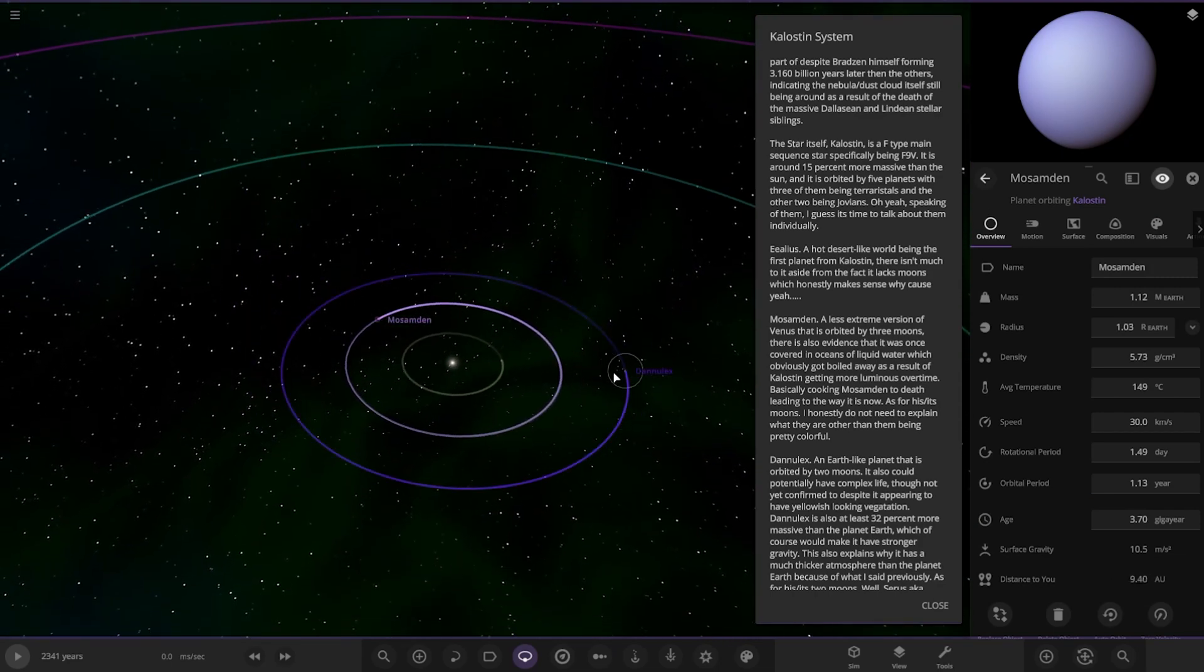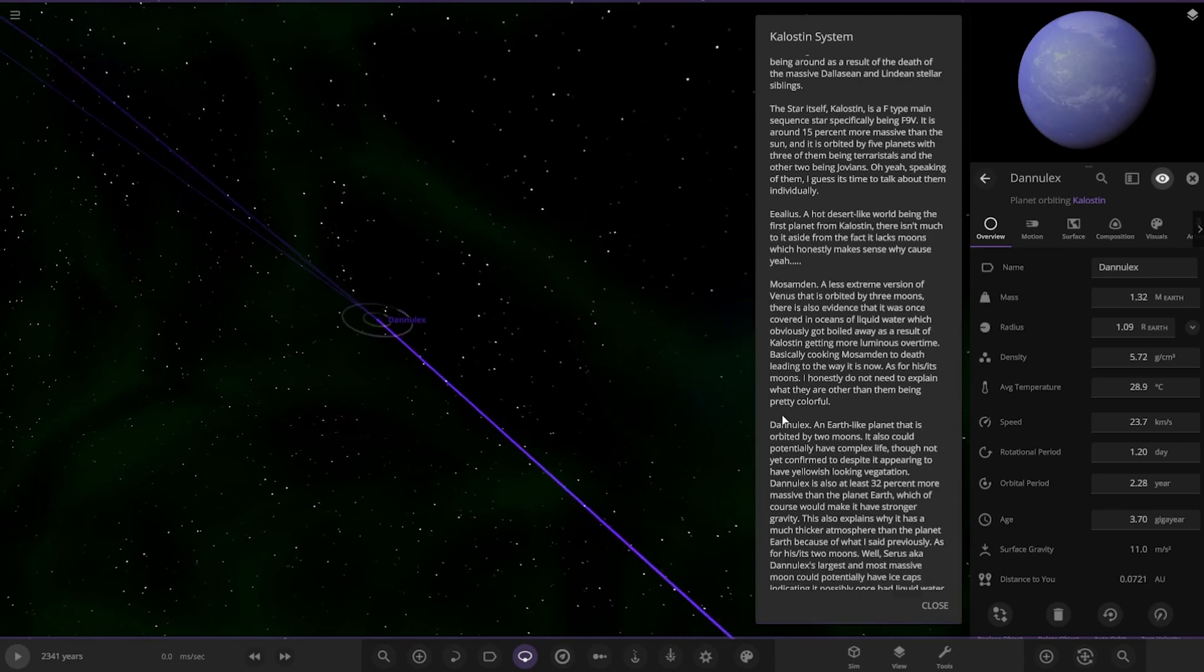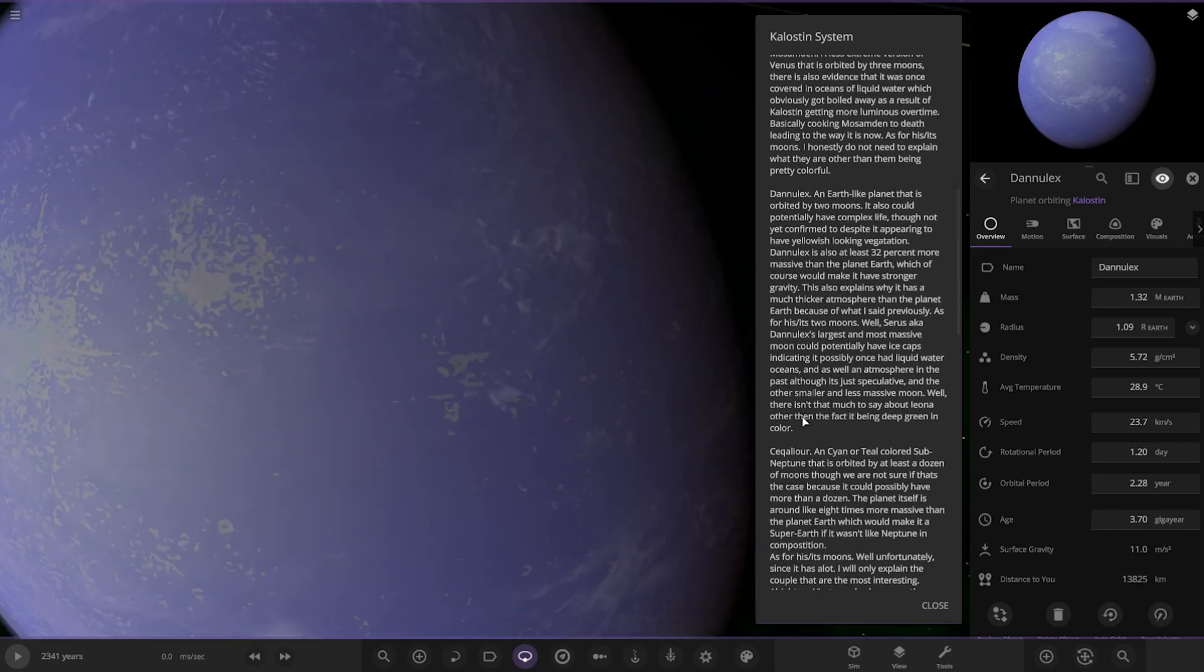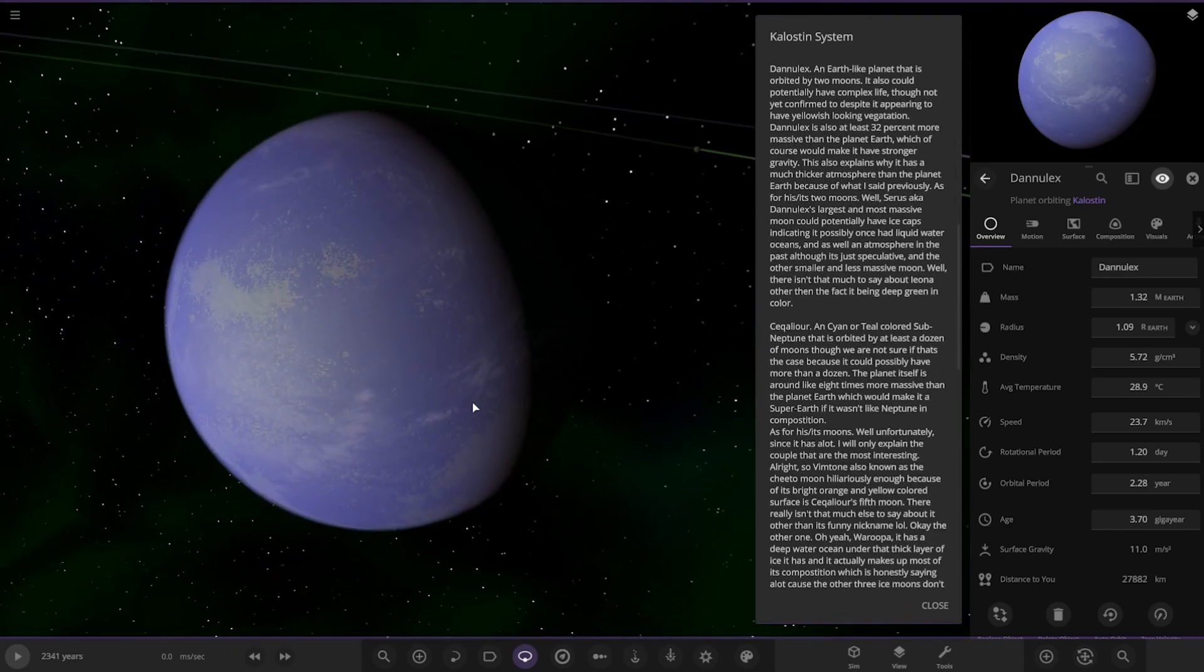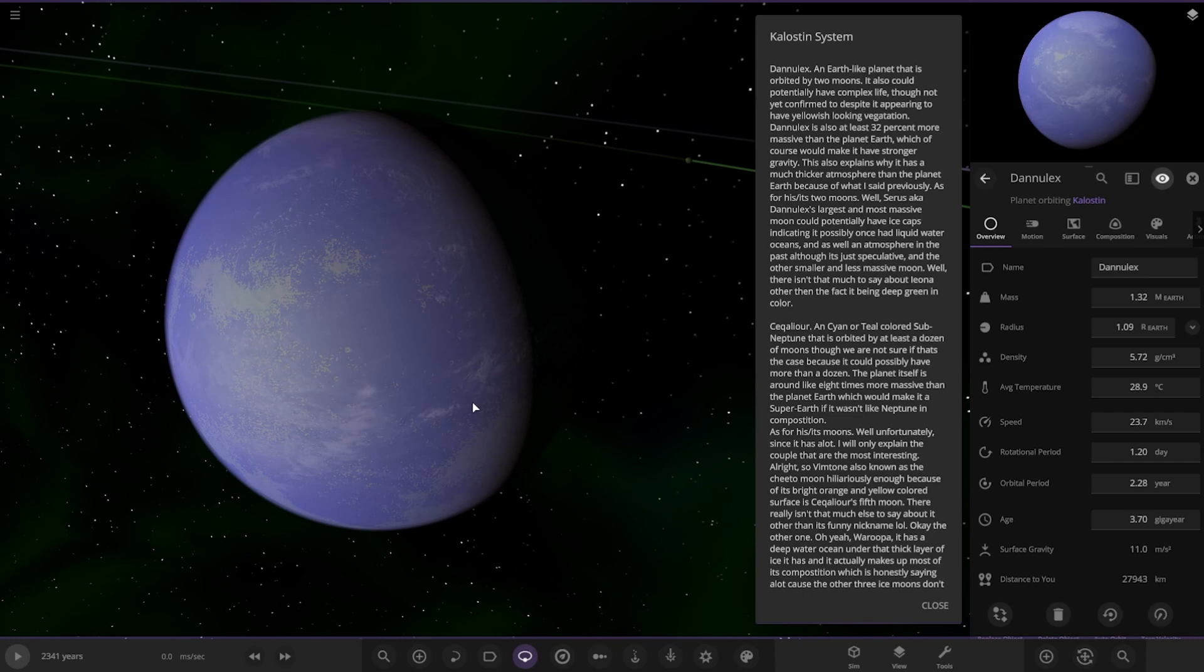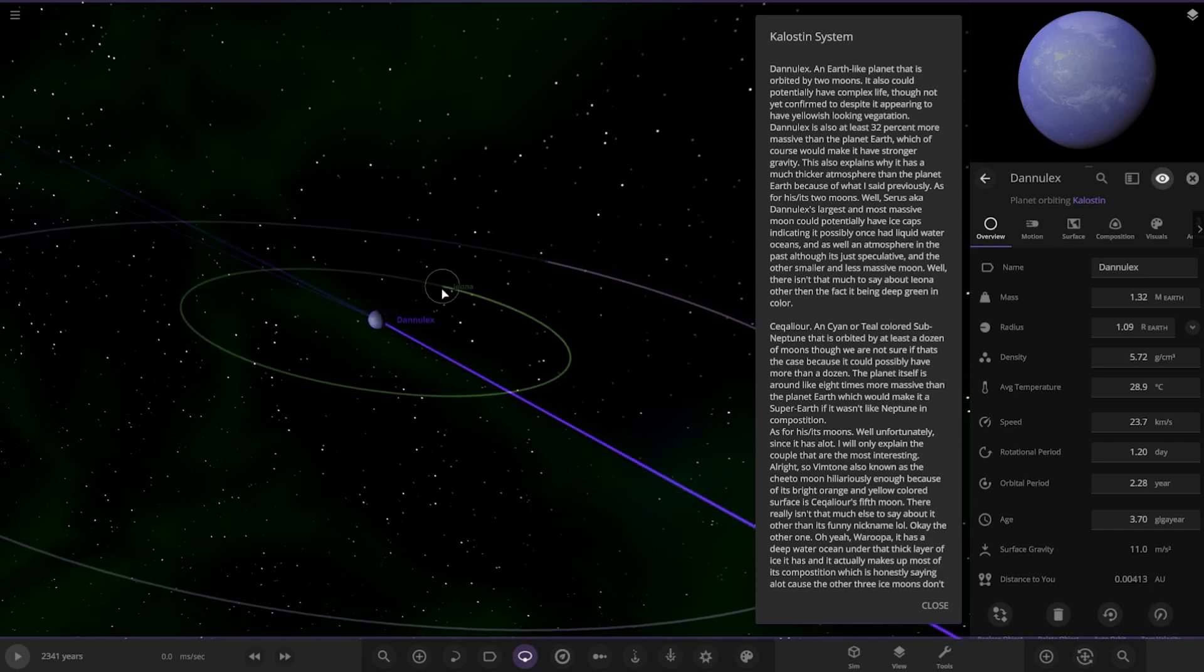Next up we have this object here. An Earth-like planet that is also orbited by two moons. It could potentially have complex life, though not yet confirmed, despite appearing to have yellowish-looking vegetation. It is also at least 32% more massive than planet Earth, which would make it have stronger gravity. This explains why it has a much thicker atmosphere than planet Earth.